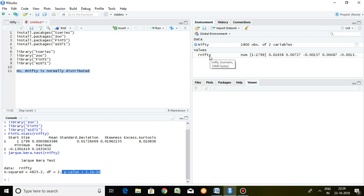That's all about how to calculate descriptive statistics and the Jarque-Bera test for normality testing. Thank you very much.